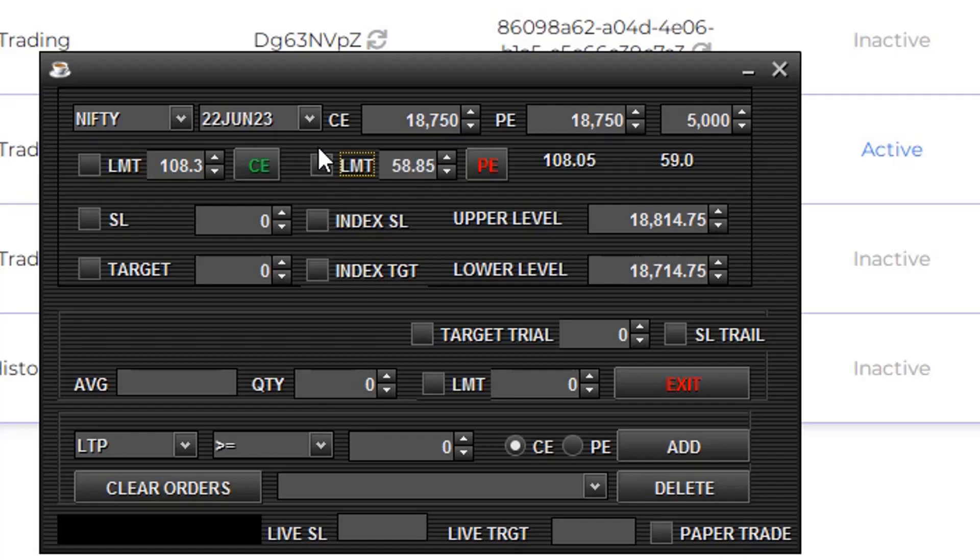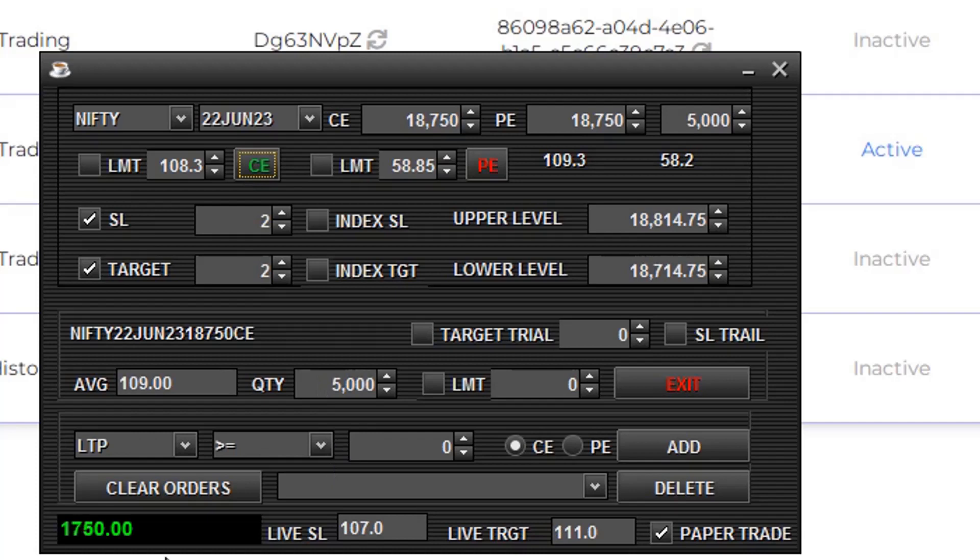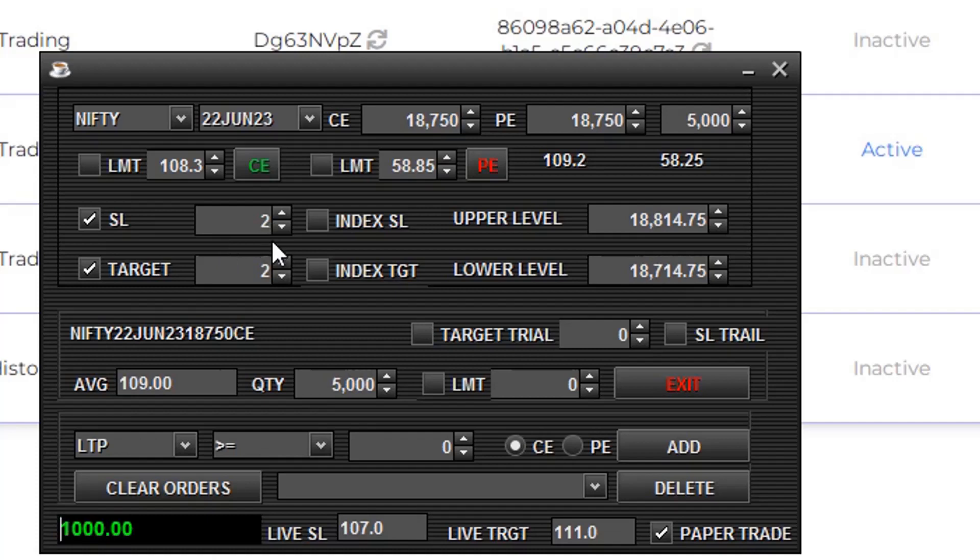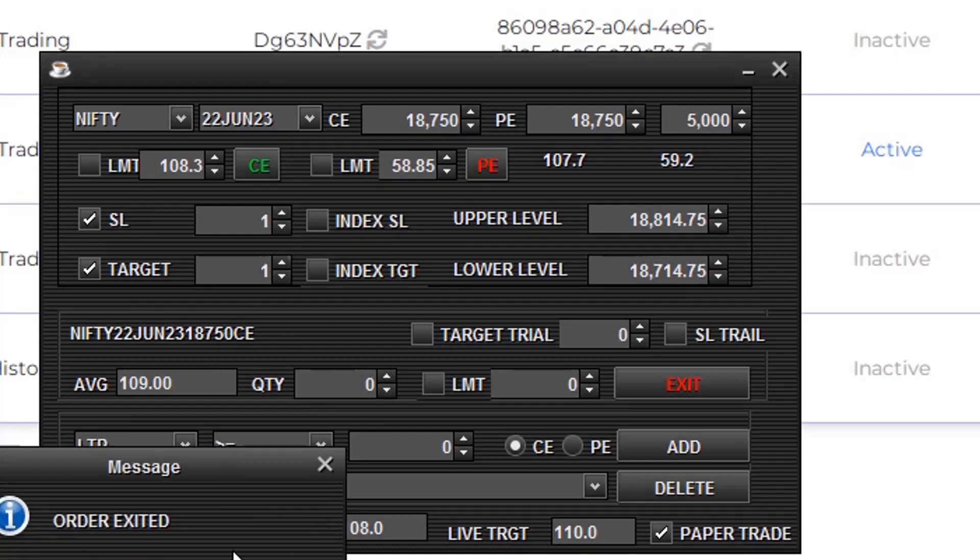I'll select paper trade mode with SL two points and target two points. Clicking CE, here you can see the profit. You can also change your SL or target when profit is running. Just click this, and for SL just click this. OK, order is exited.